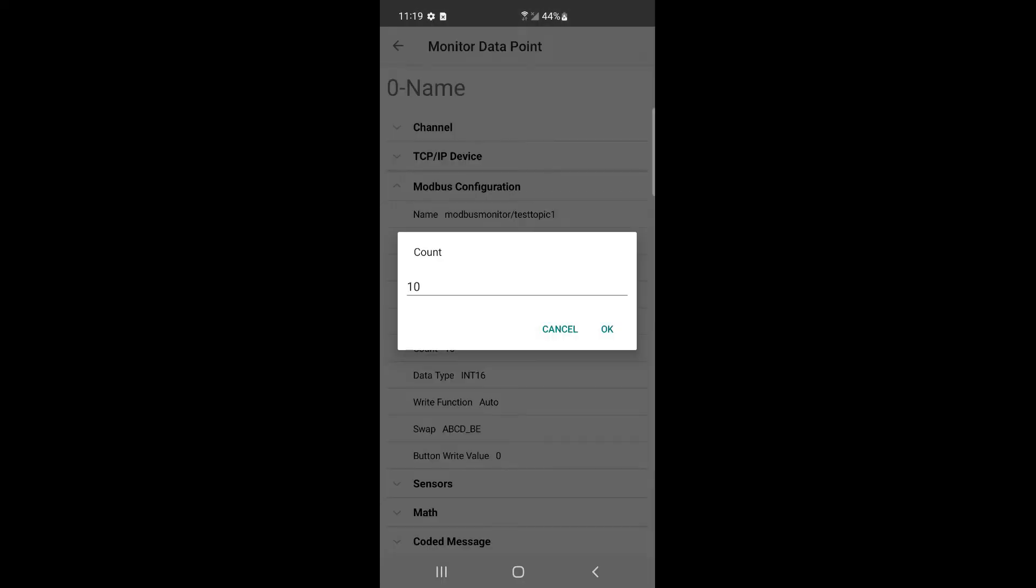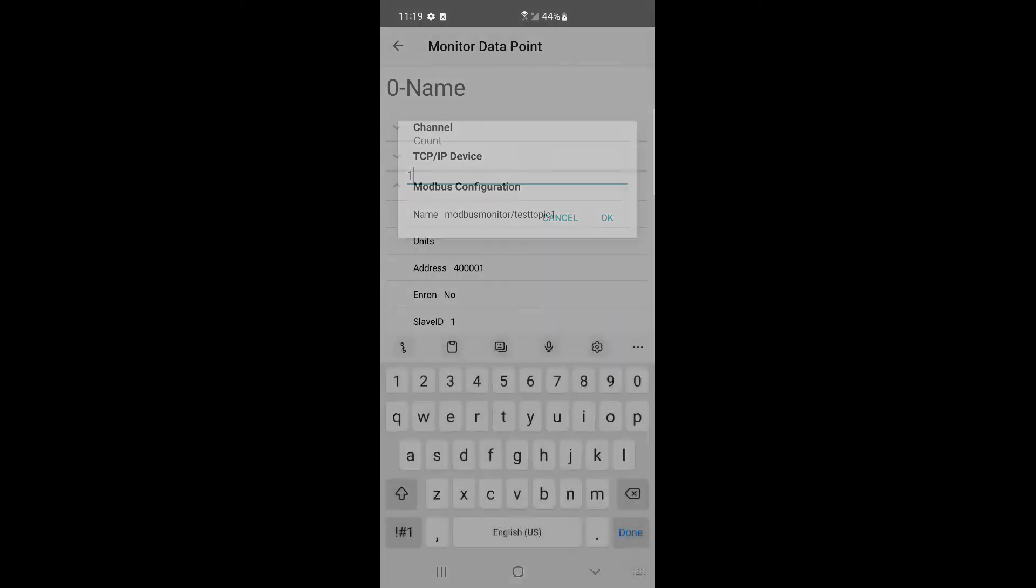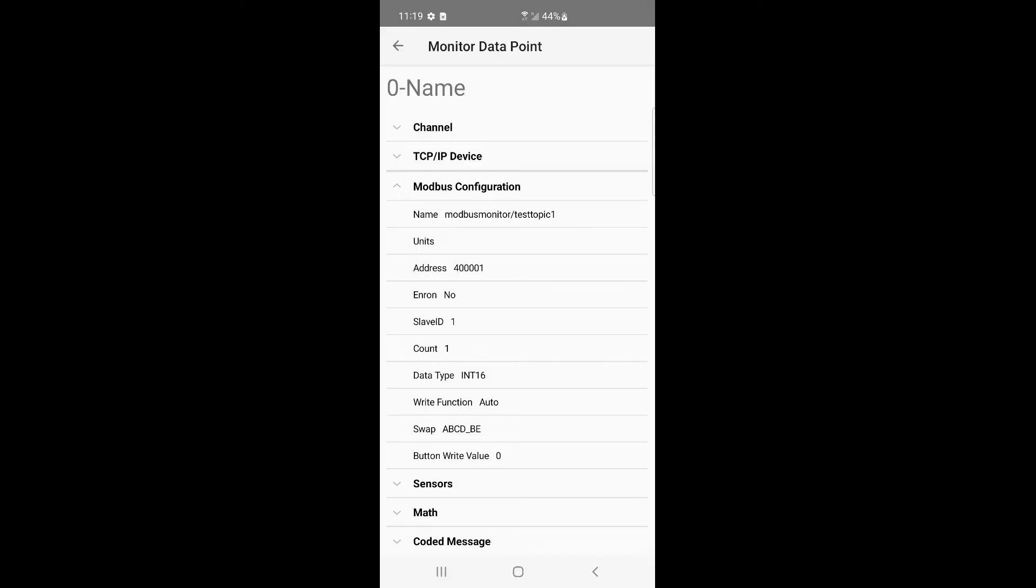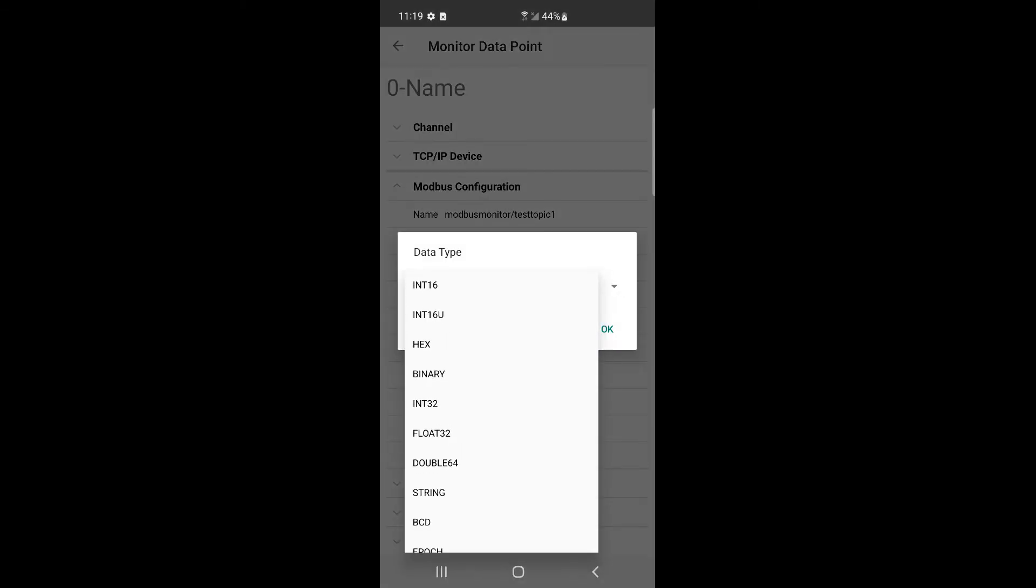Set the number of registers to poll. Set data type.